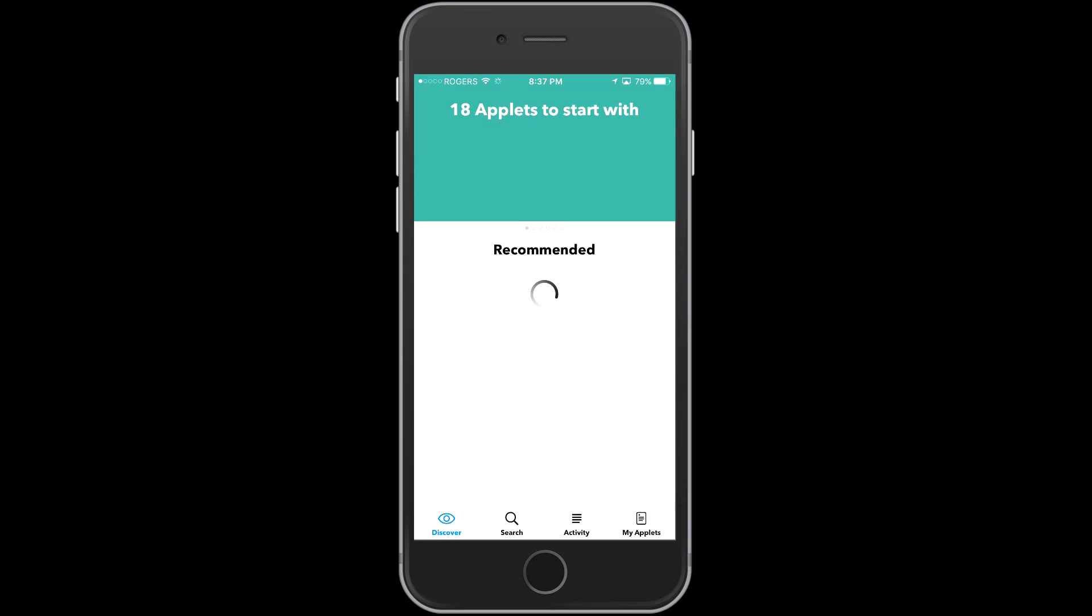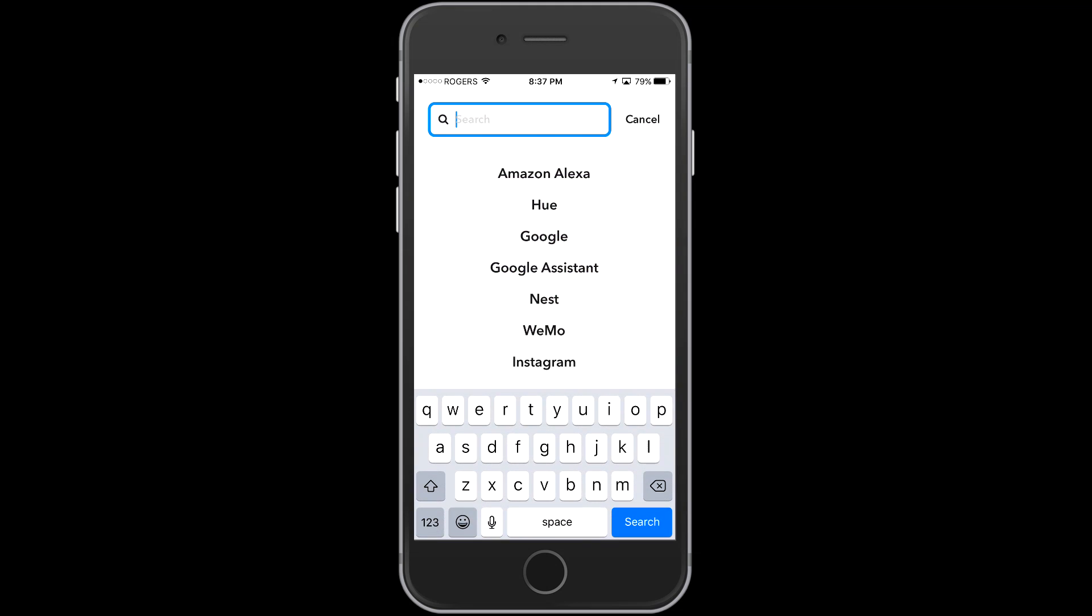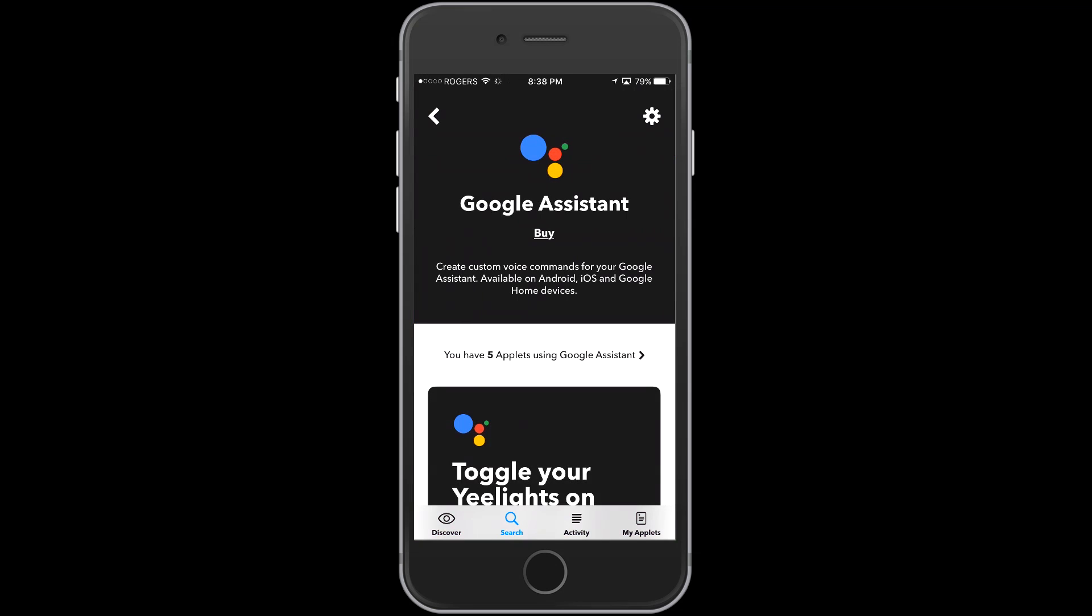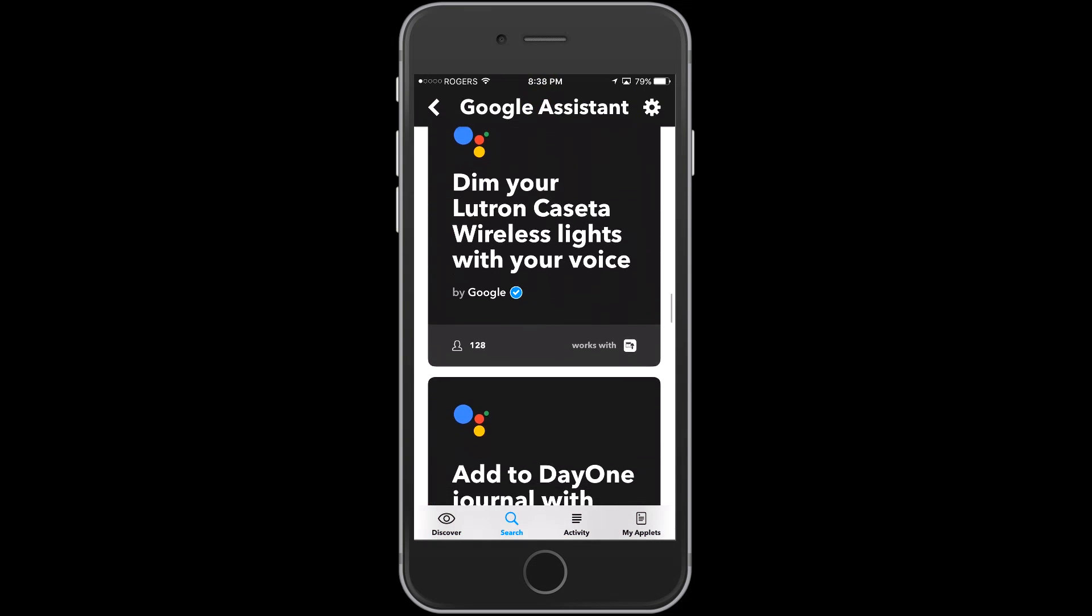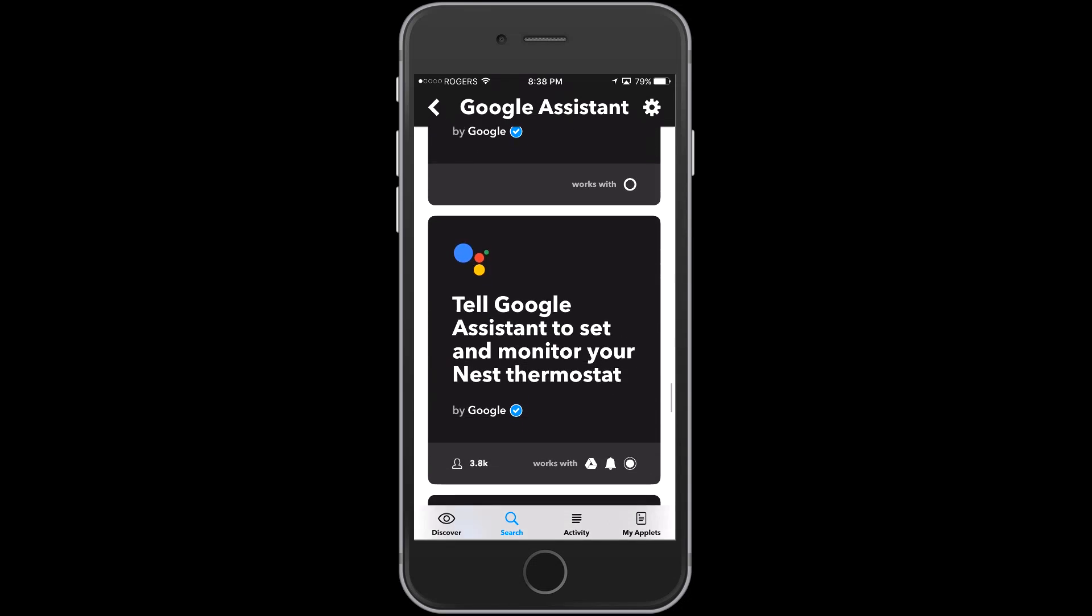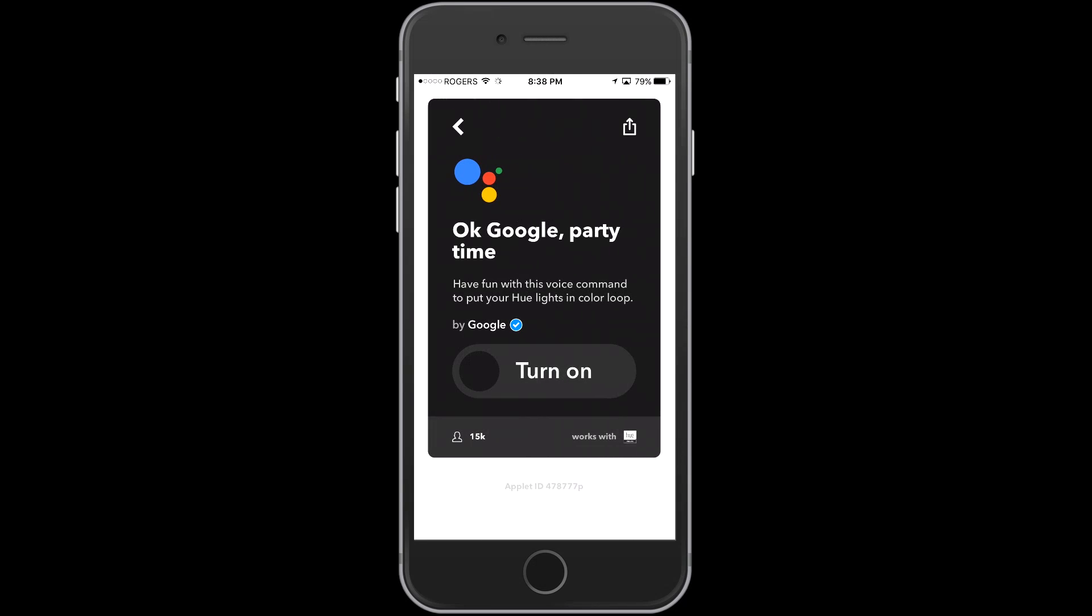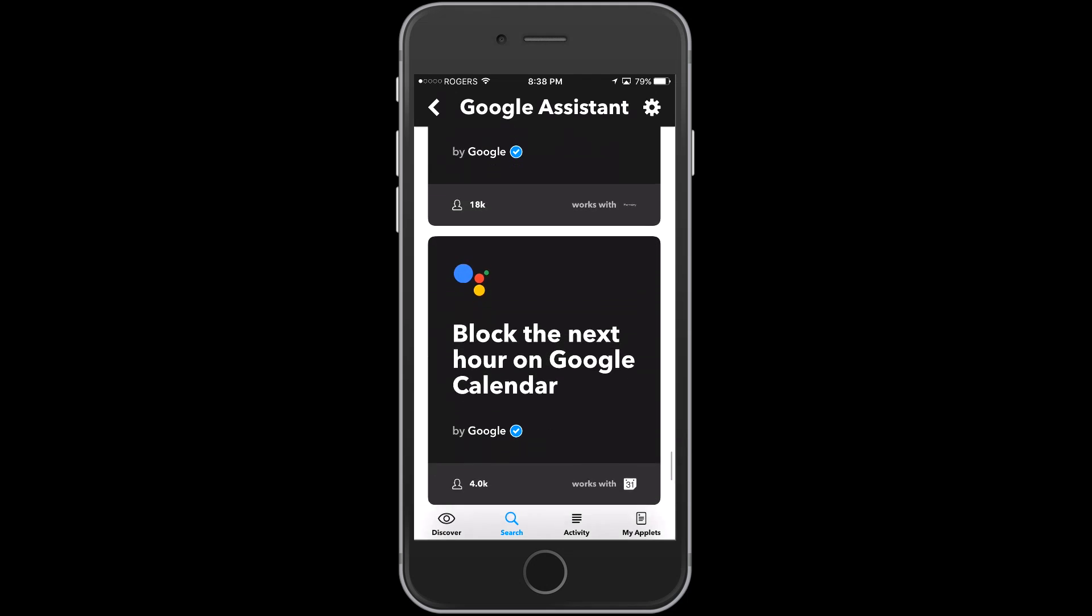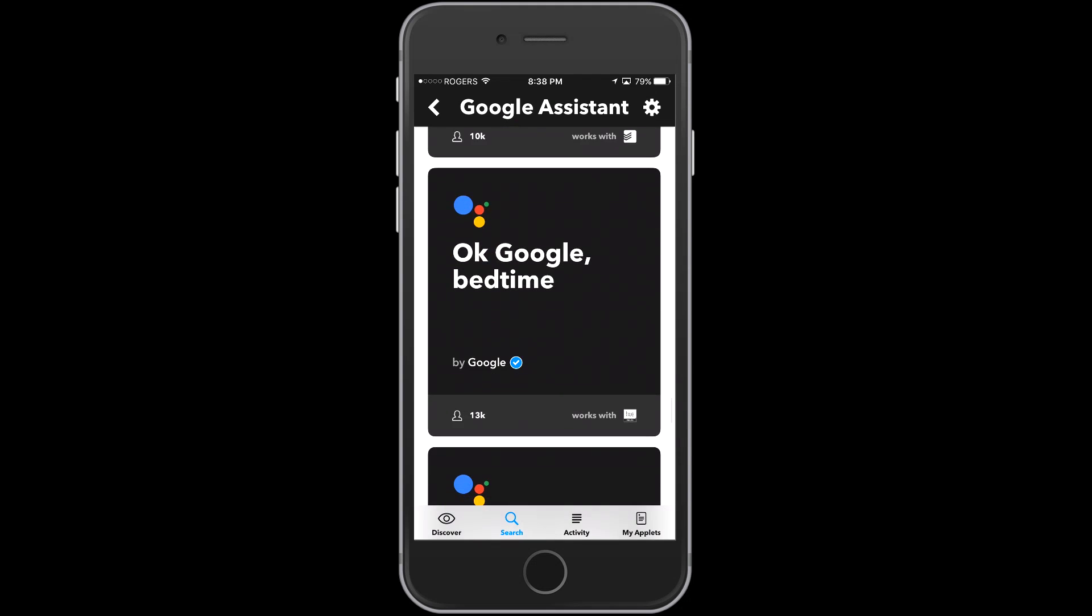I moved on to If This Then That. Now we all know that we can integrate different applications and different home automation products with If This Then That. So I've gone right into the Google Assistant part of If This Then That. That's how you connect your Google Home device and I'm just scrolling through here and we've run into OK Google Party Time which works with the Hue lights. So if you have the color lights that one's especially fun. We'll show that in another video here.